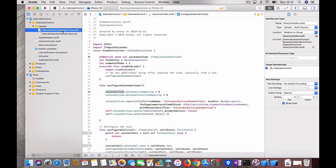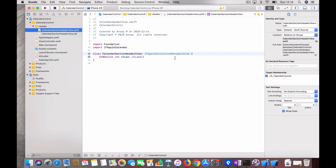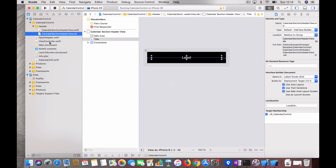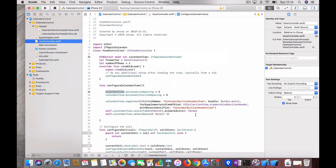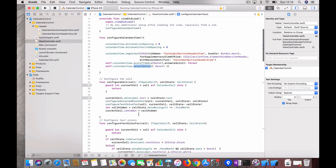I'll come to the header section — there's a header view indicating the month, and for that I'm using a separate view called JT Apple Collection Reusable View which has a title. We first register the header view for the section header, then scroll to the current date so users don't start from the beginning of a year, and we make the current date the selected date.